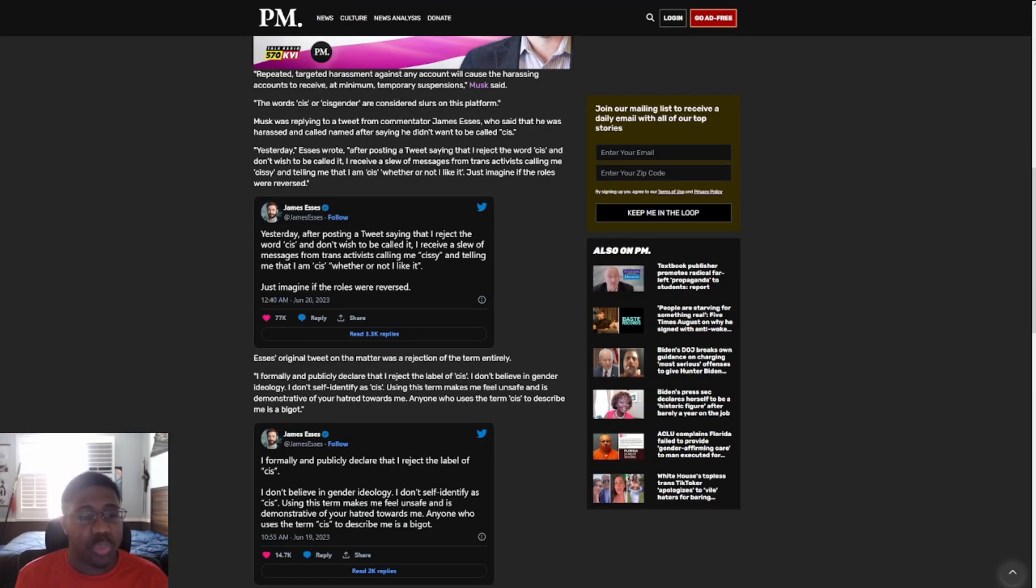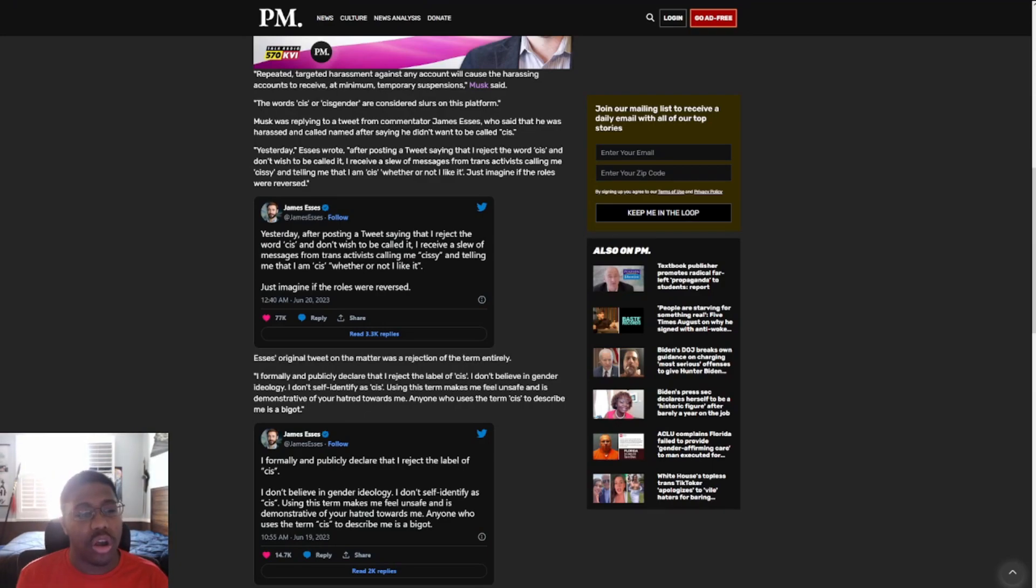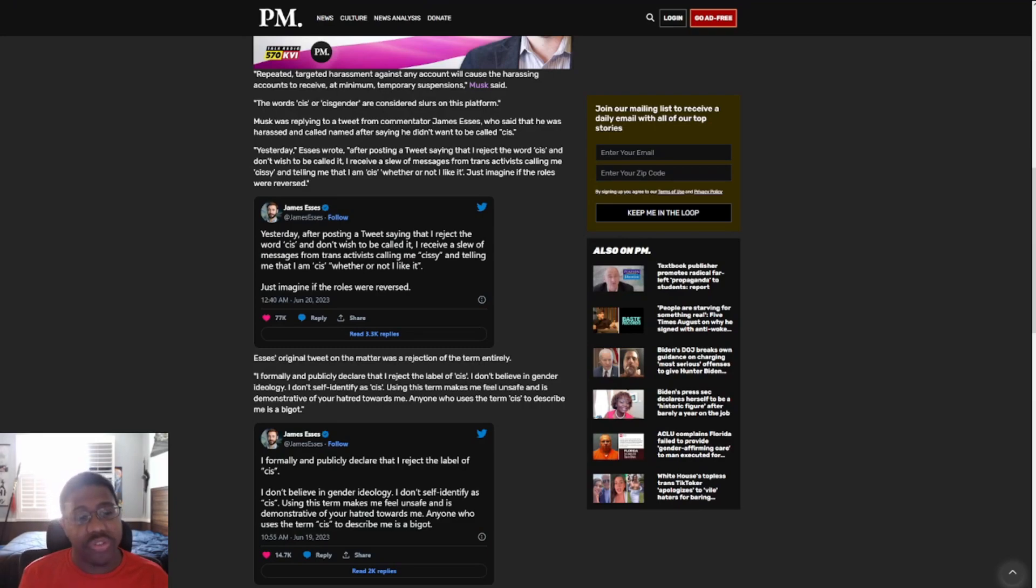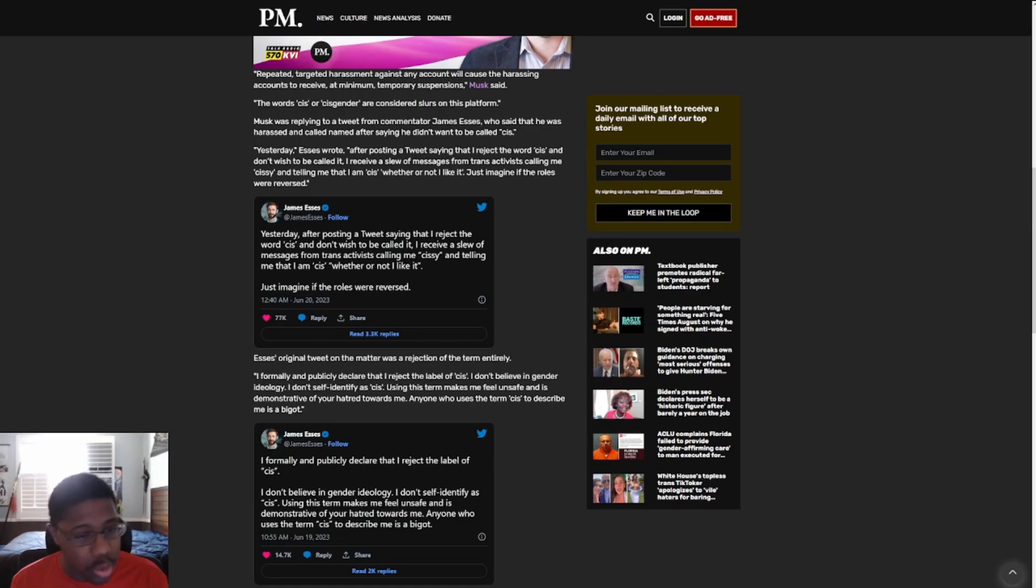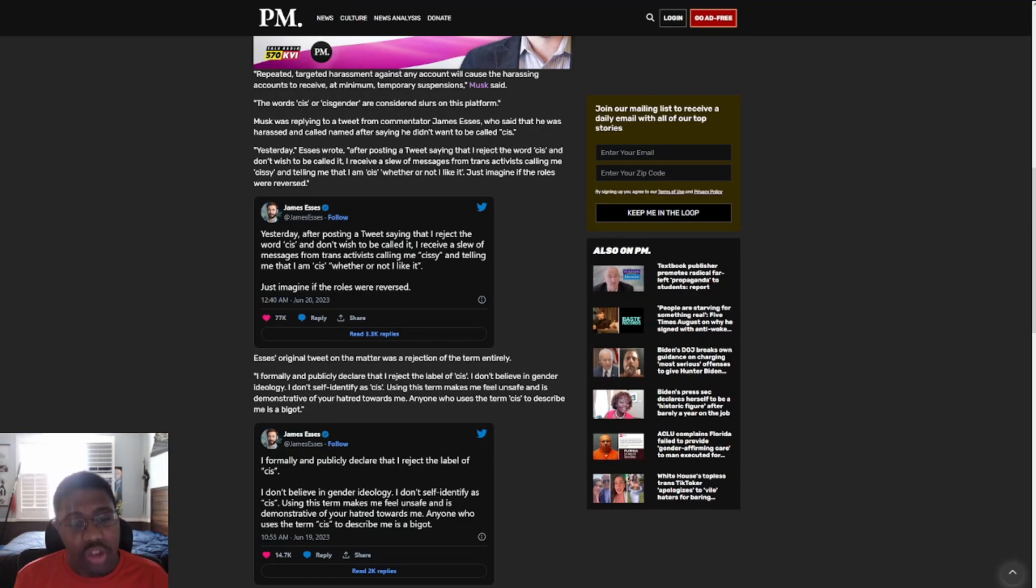Musk was replying to a tweet from commentator James Esses, who said that he was harassed and called names after saying he didn't want to be called cis. Yesterday, Esses wrote after posting a tweet saying that I reject the word cis and I don't want to be called it. I received a slew of messages from trans activists calling me sissy and telling me that I am cis whether or not I like it. Just imagine if the roles were reversed.